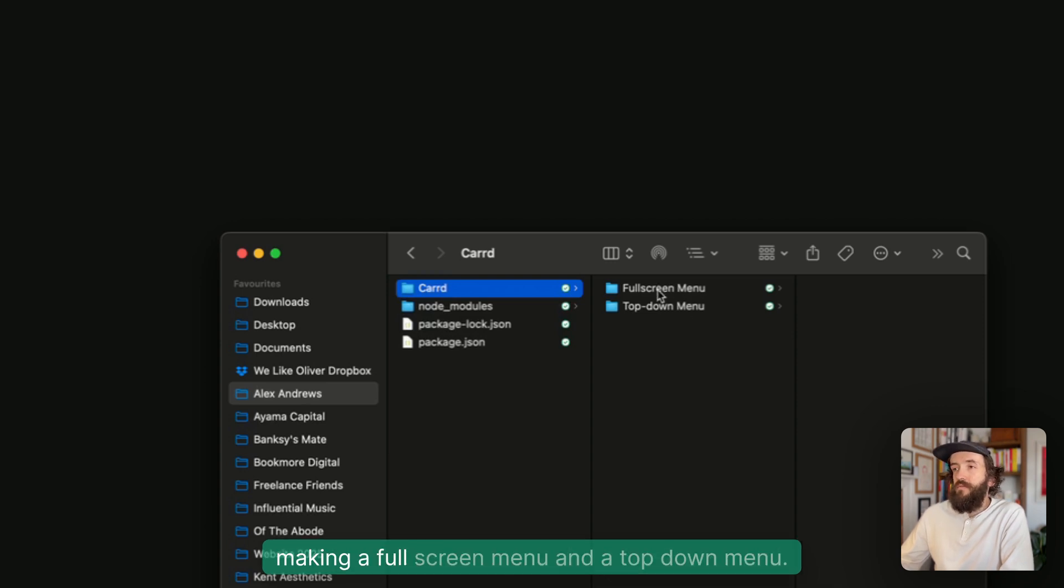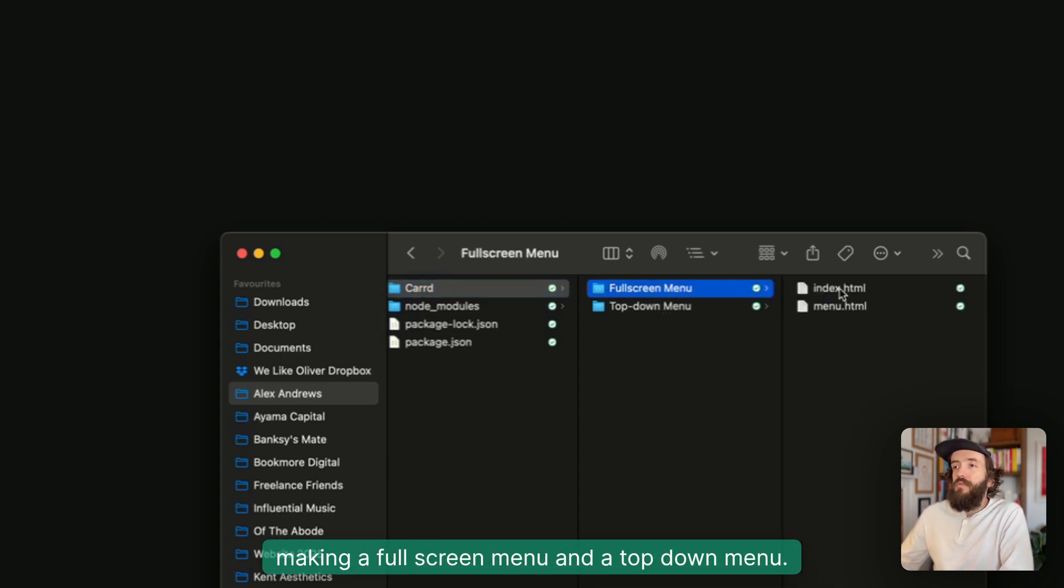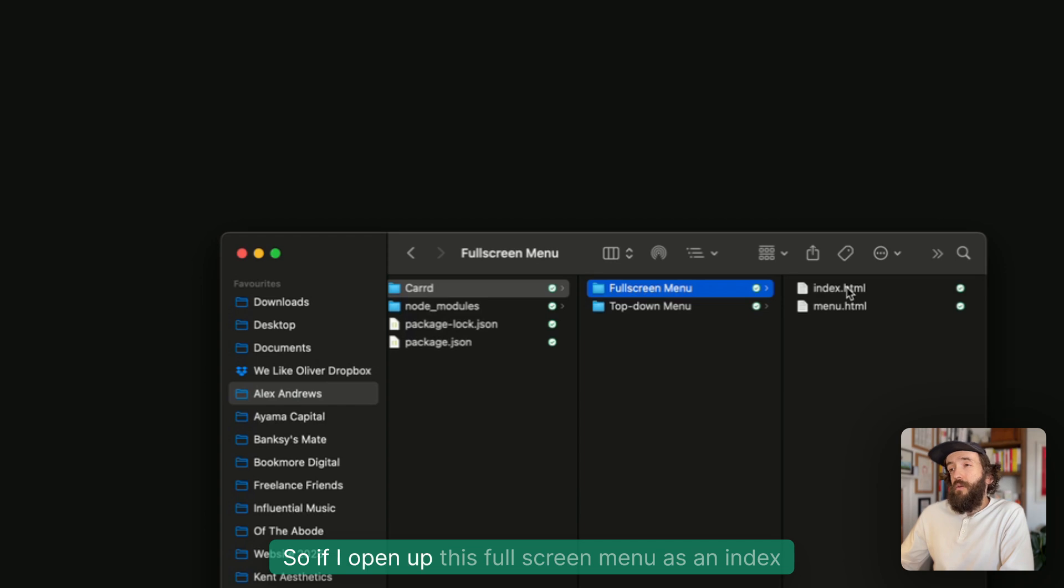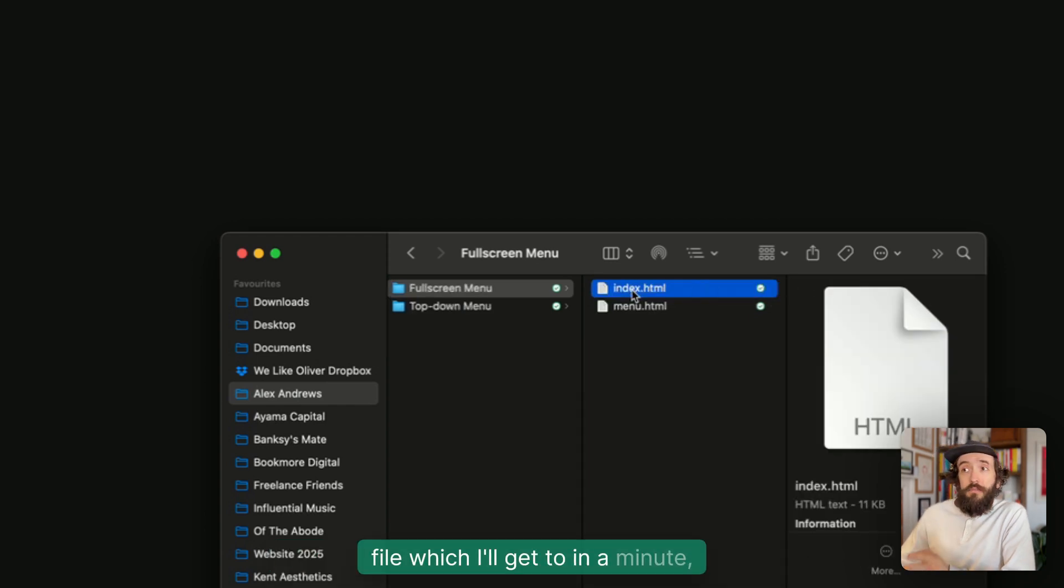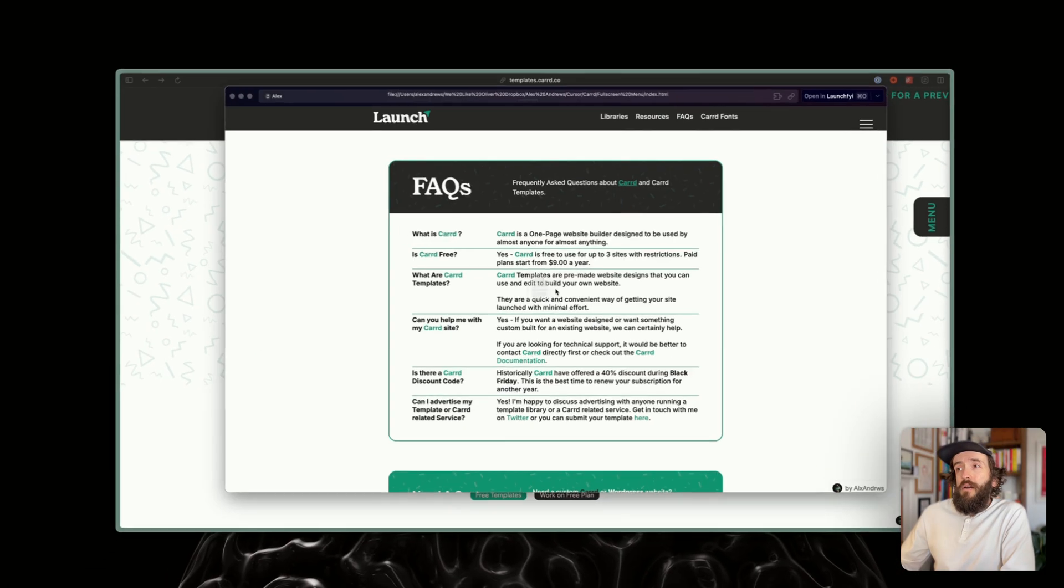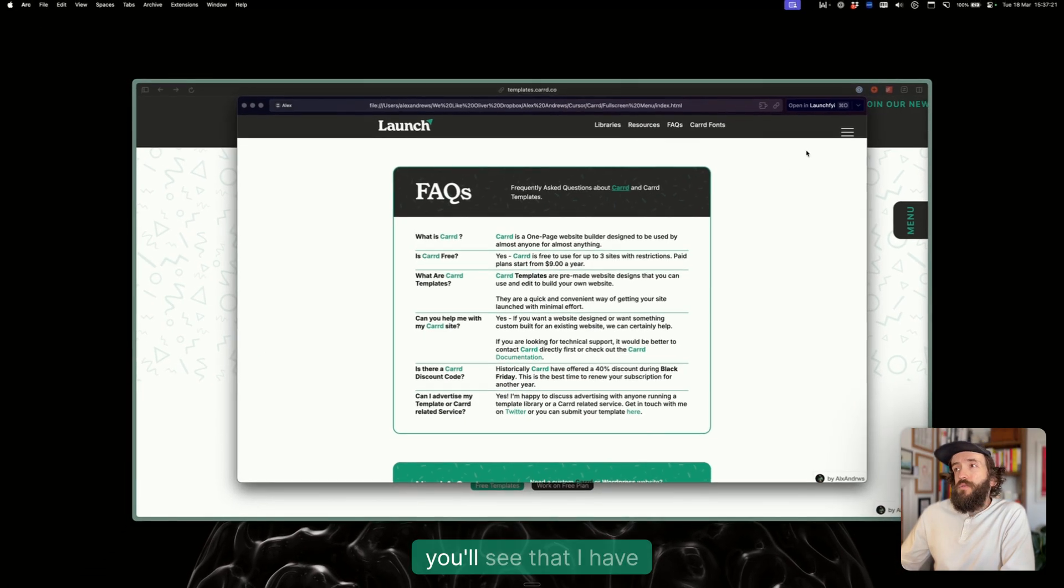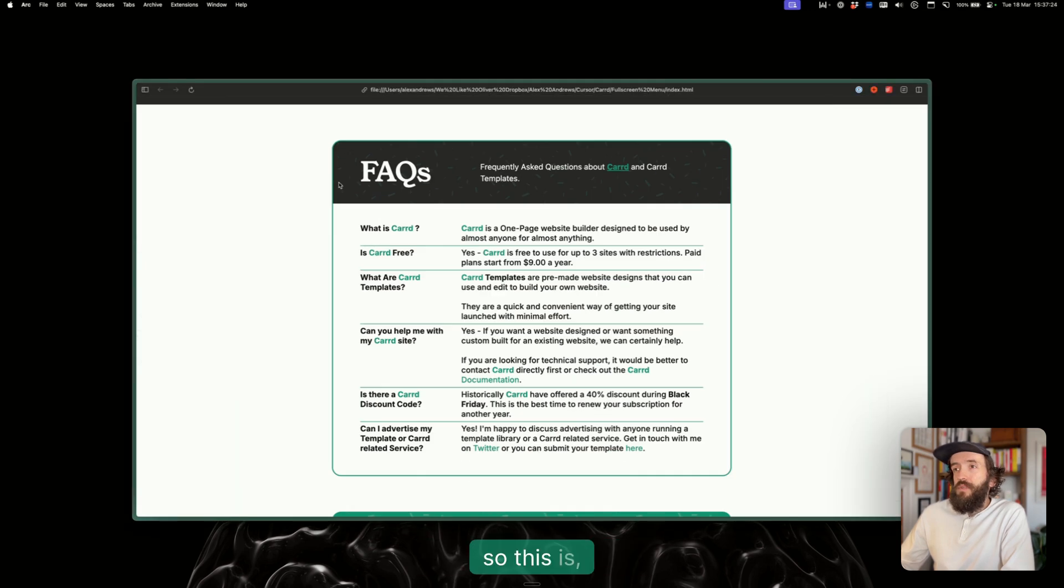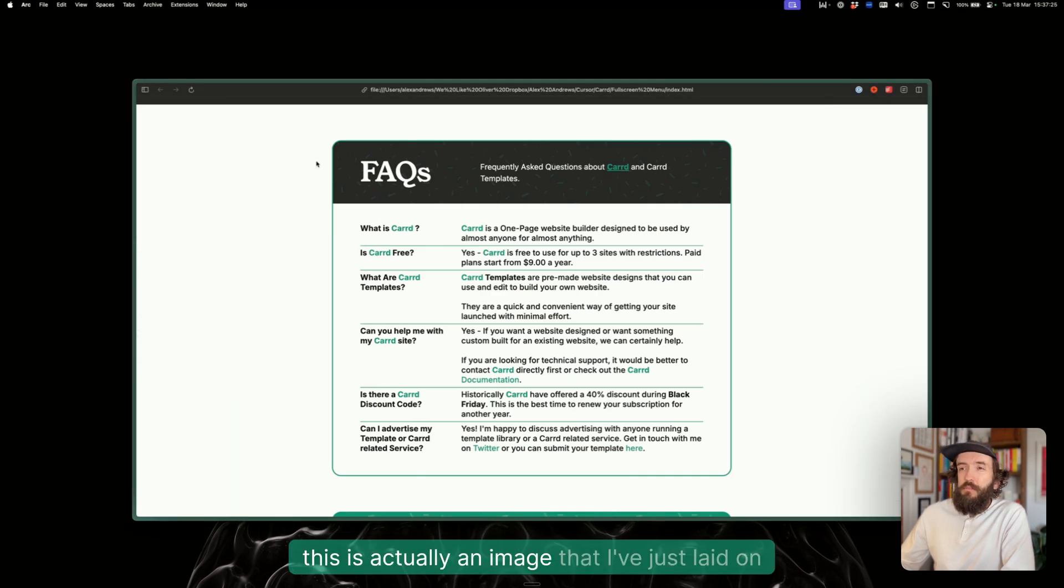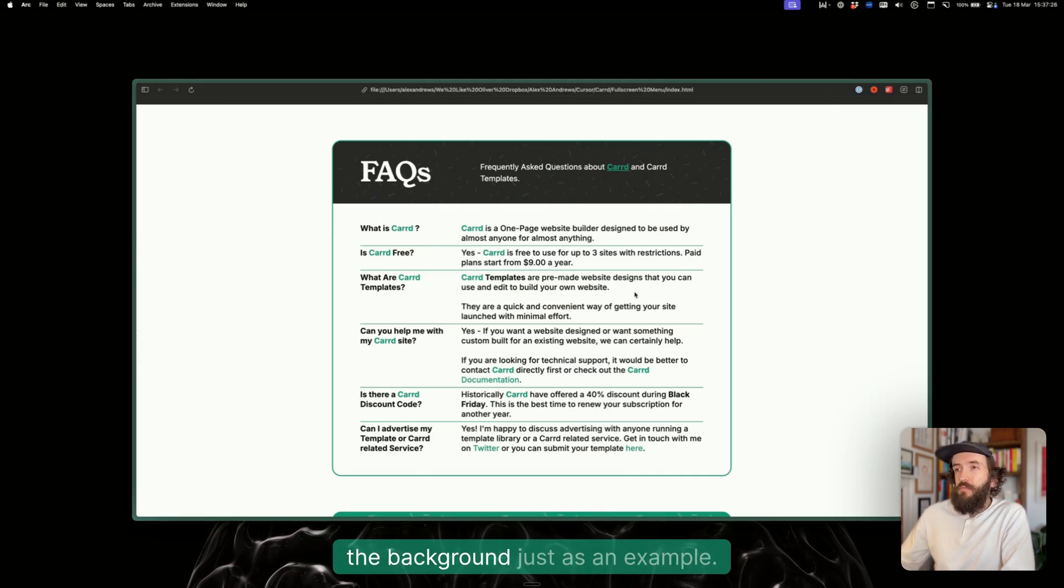I've had a go making a full screen menu and a top down menu. If I open up this full screen menu as an index file, you'll see that I have—this is actually an image that I've just laid on the background as an example.